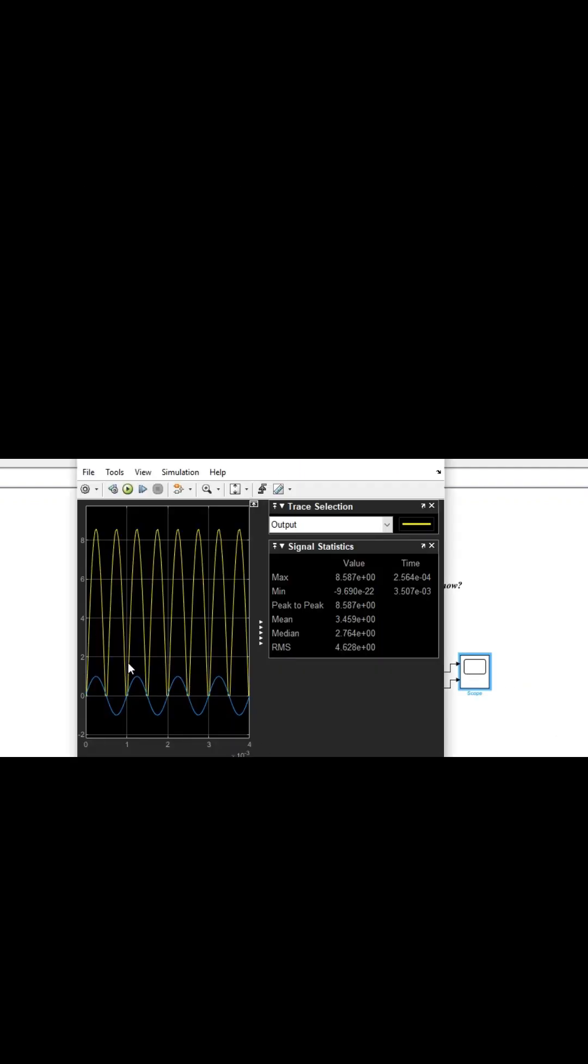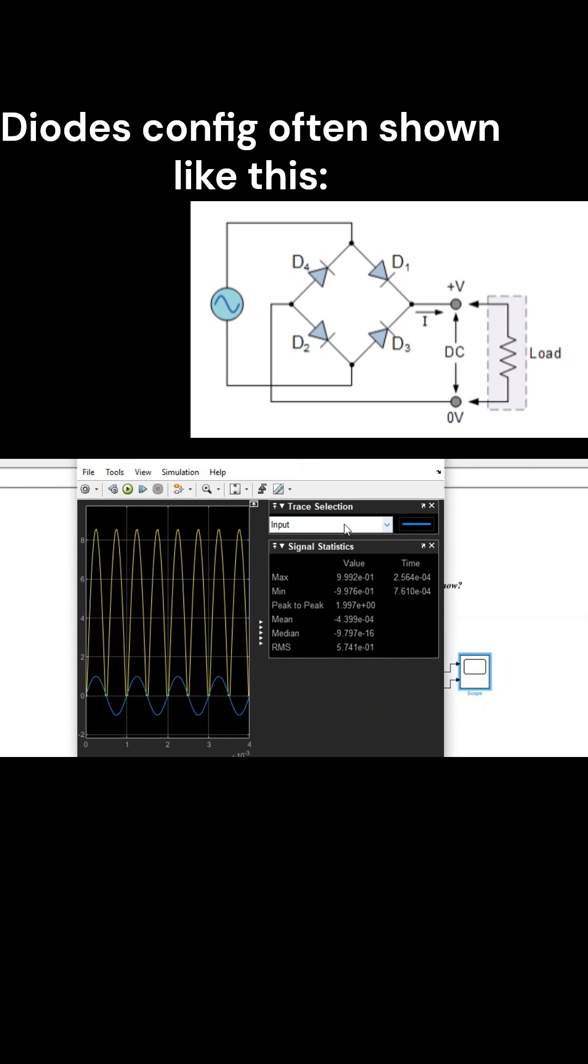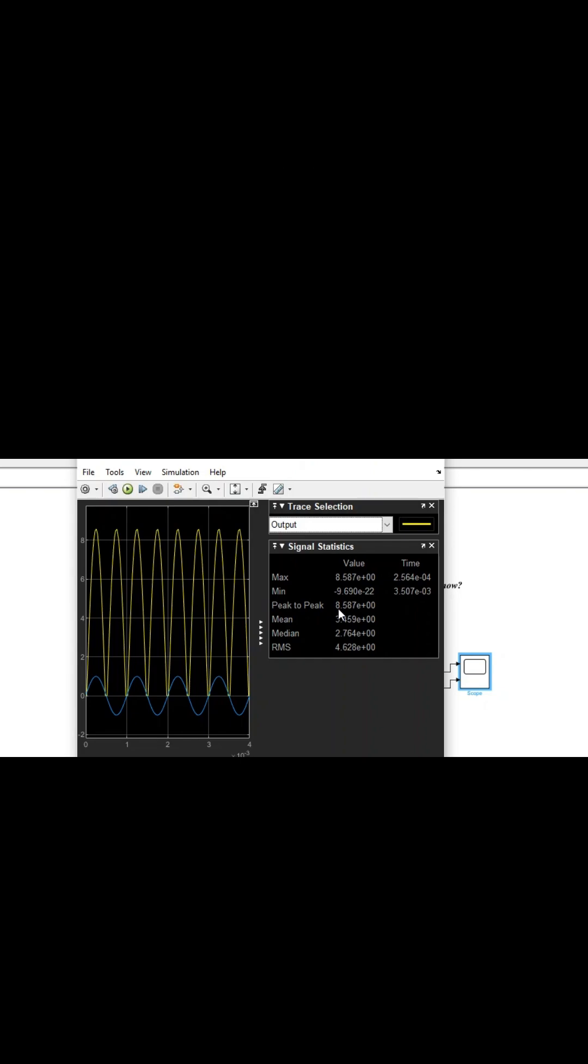The four diodes labeled D1 to D4 are arranged in series pairs, with only two diodes conducting current during each half-cycle. During the positive half-cycle of the supply, diodes D1 and D2 conduct in series while diodes D3 and D4 are reverse-biased and the current flows through the load.